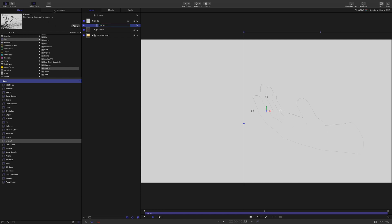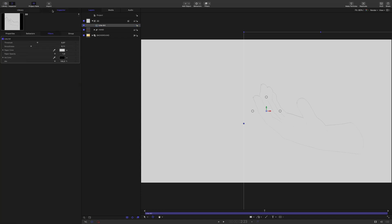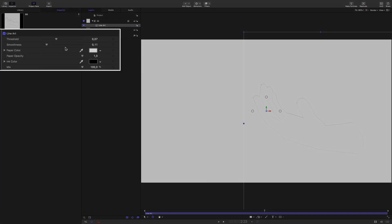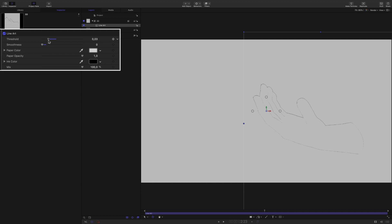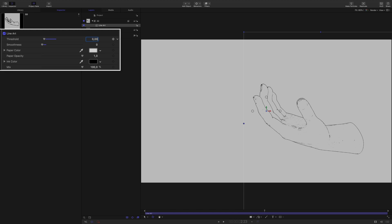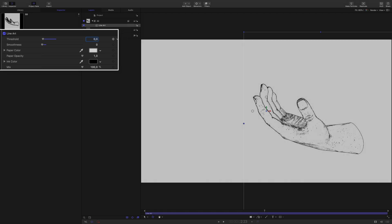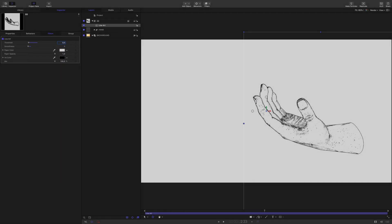Okay, so now let's focus on the line art parameters. There are two main parameters, the threshold and the smoothness. By default, the result is not really convincing. Let's decrease the value of the smoothness to 0 and the threshold near 0. As you can see, a low value adds more details on the hand. By using the slider, I can't get below 0.01. But it is possible to go below by typing the value, like 0.004 for example. Now I've got a better result.